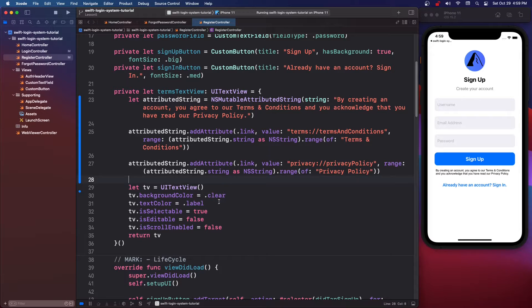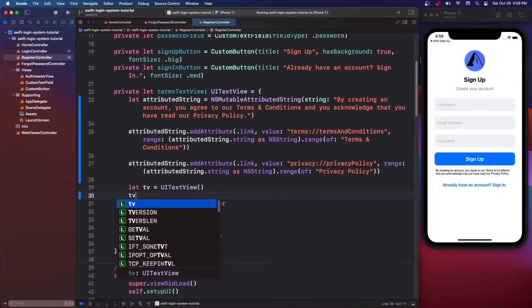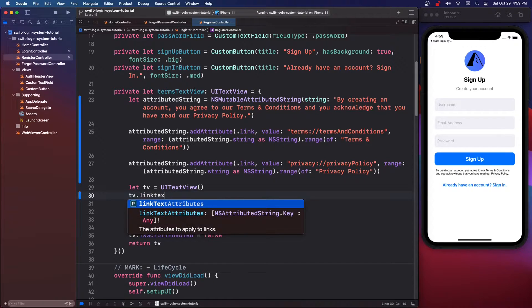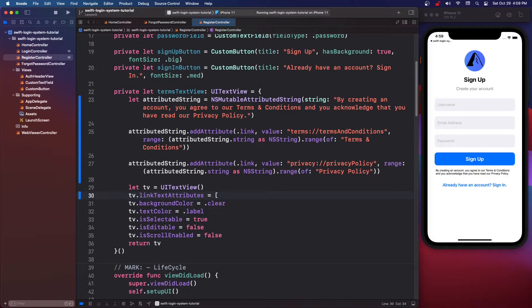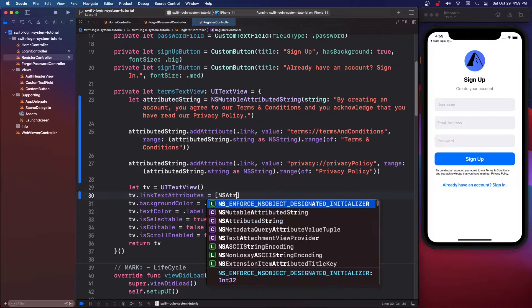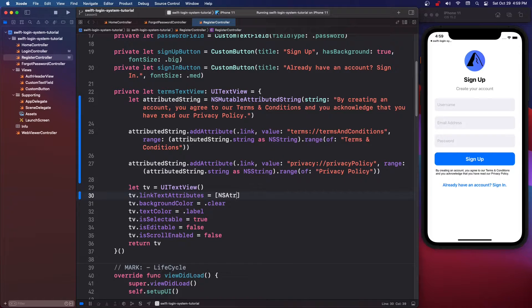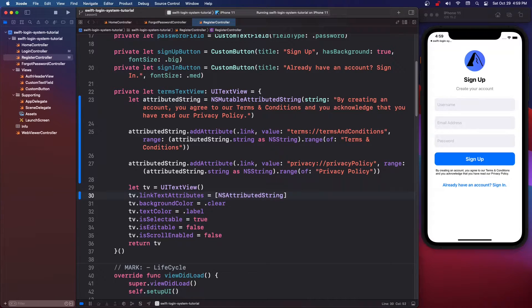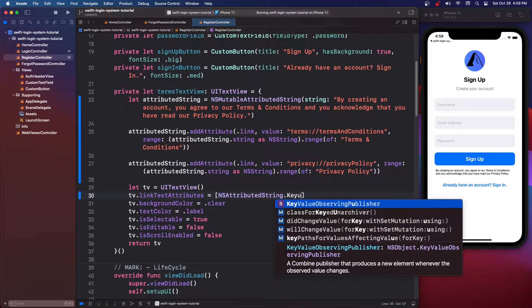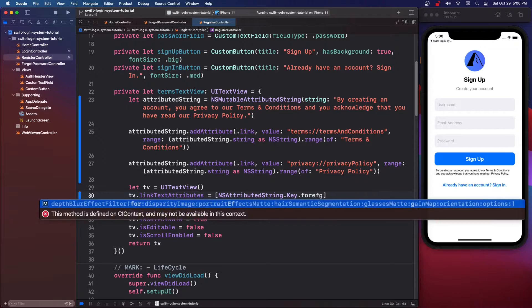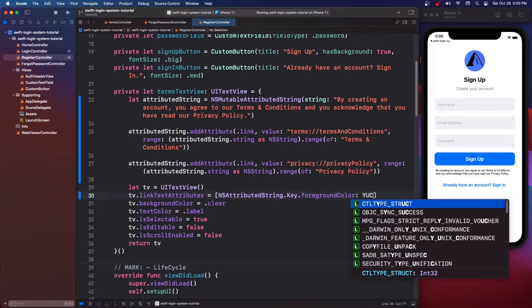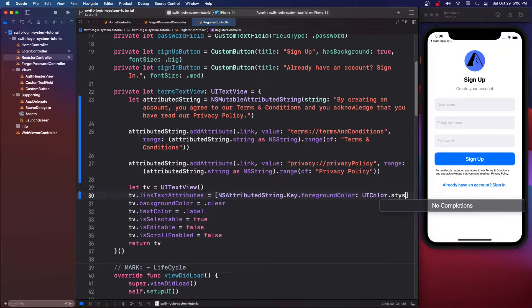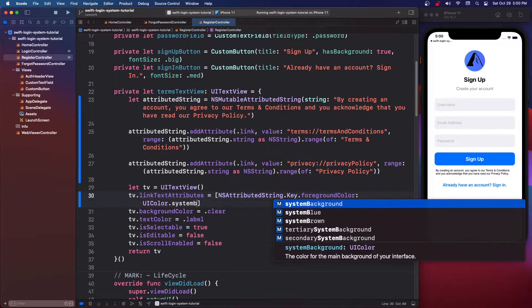So below text view we're going to say tv dot linkTextAttributes equals and a dictionary and we're going to want NSAttributedString dot key dot foregroundColor.